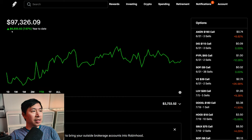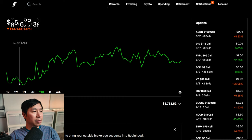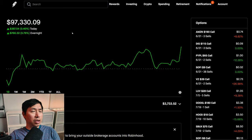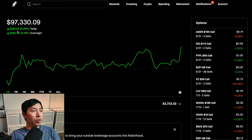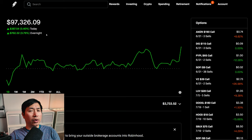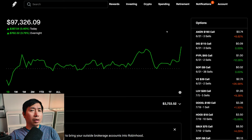Year-to-date for 2024 I am currently up six thousand nine hundred thirty-five dollars and sixty-three cents. Today was a green day for me. I made three hundred eighty-seven dollars and fifty-four cents during the day, and then after hours I am up seven hundred sixty-two dollars and fifty-two cents. So overall about a thousand dollars up today.